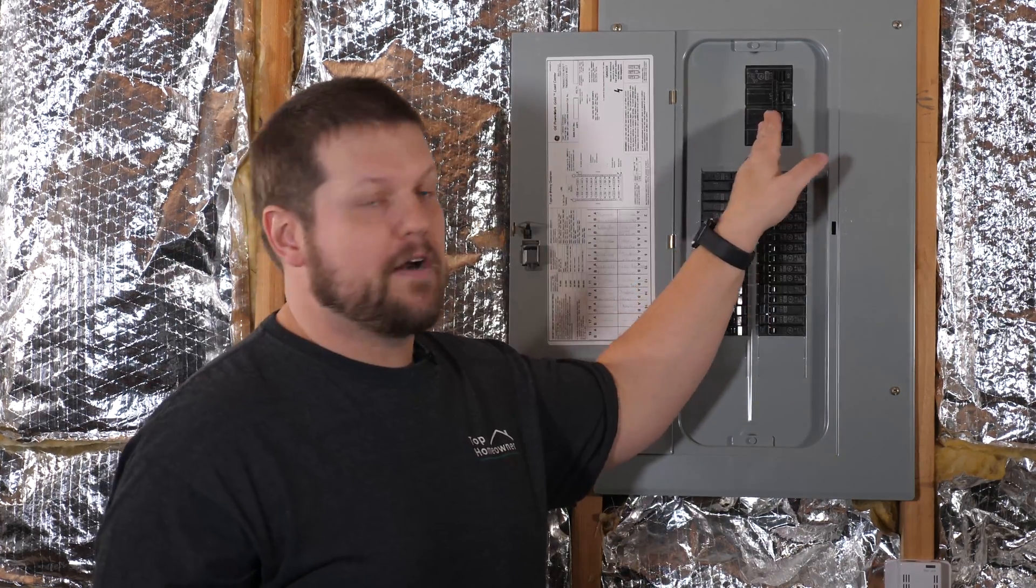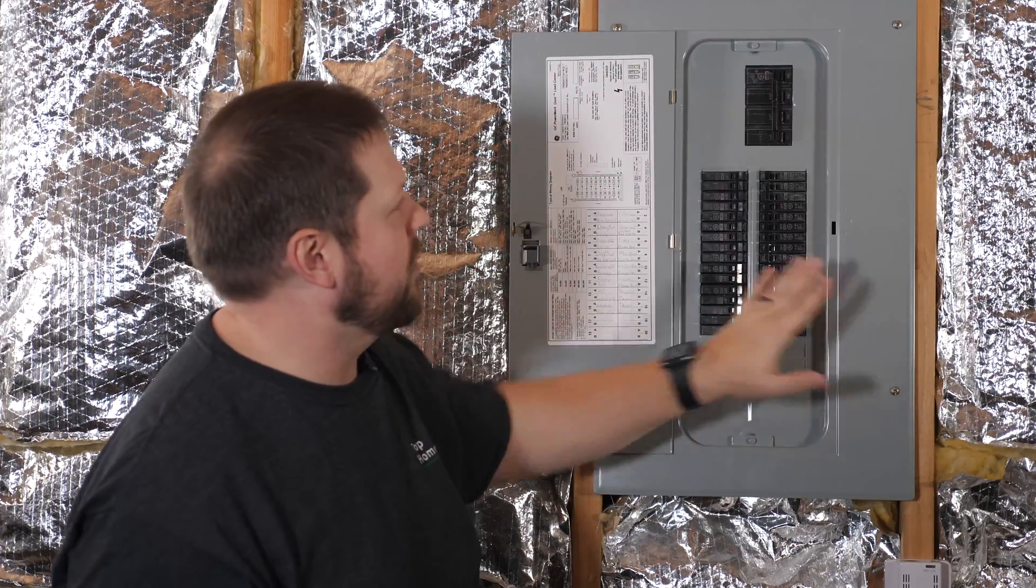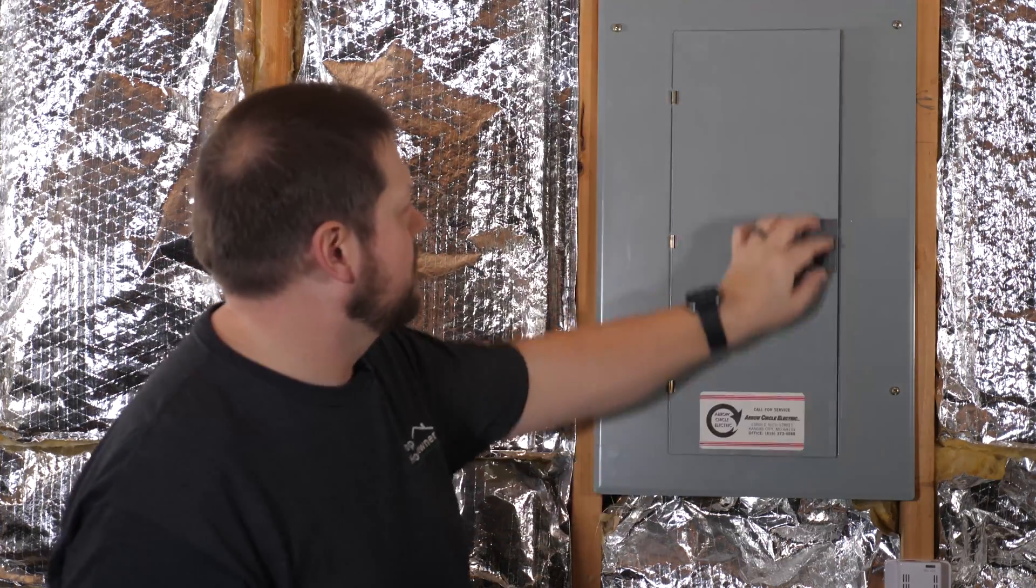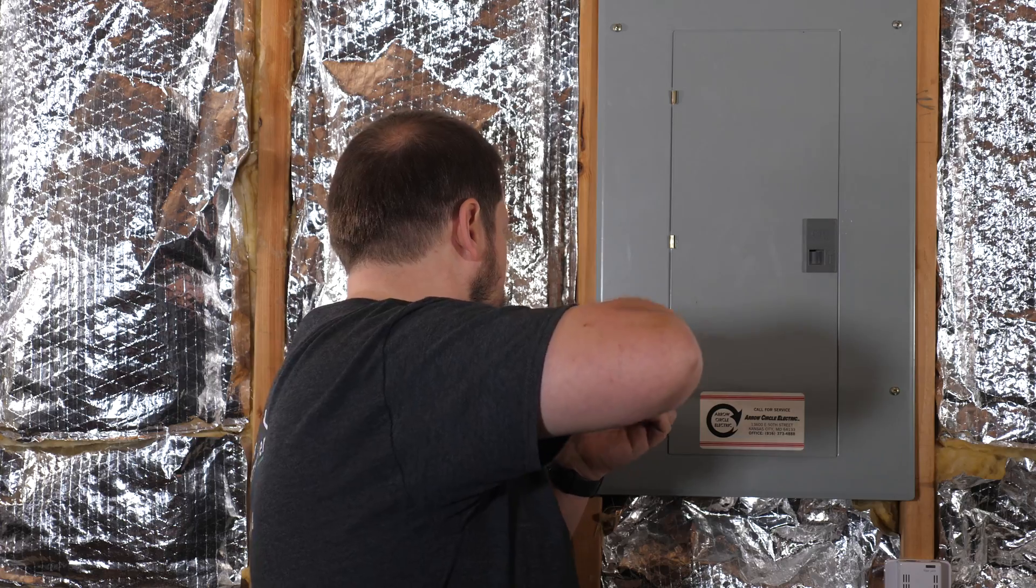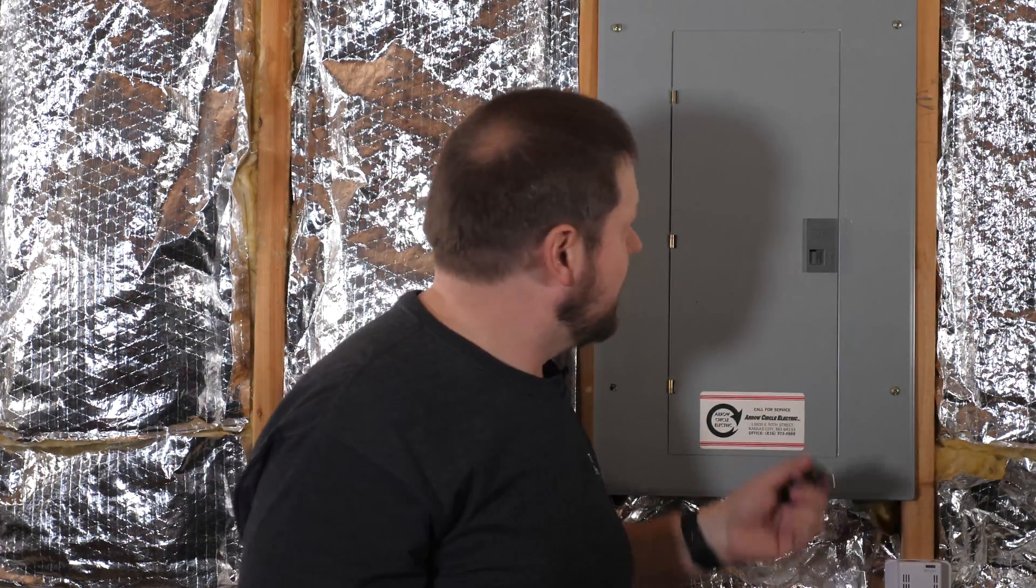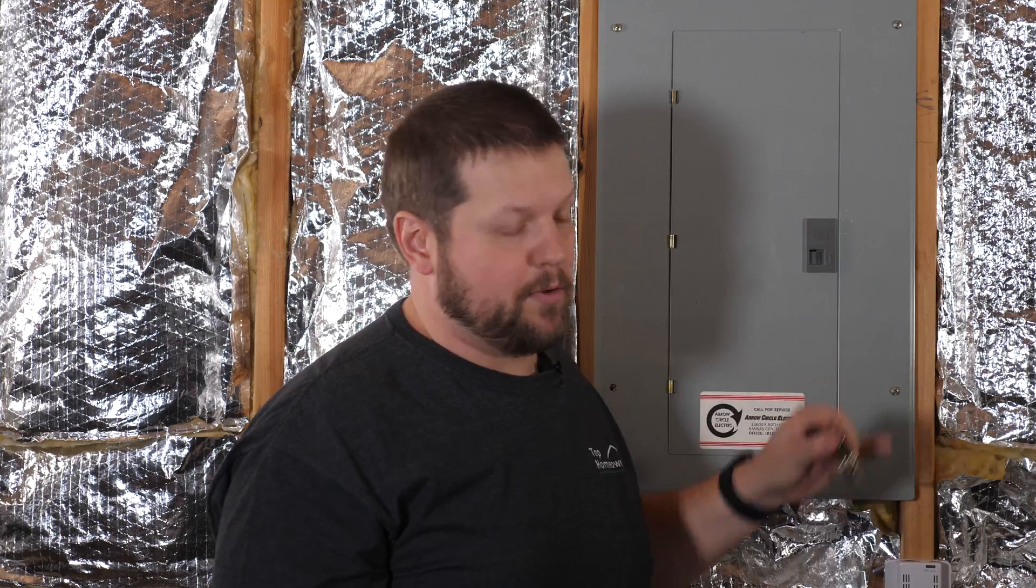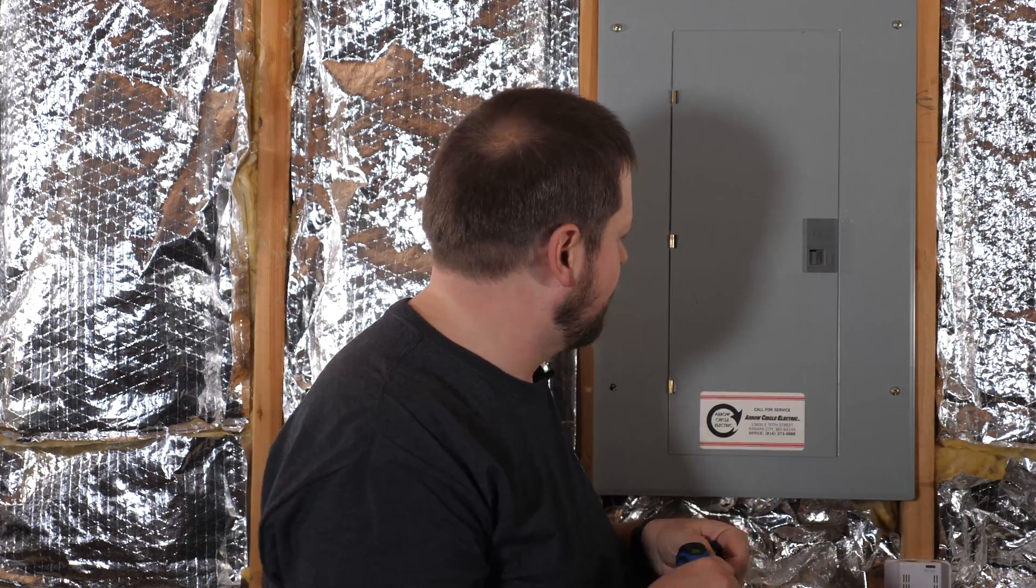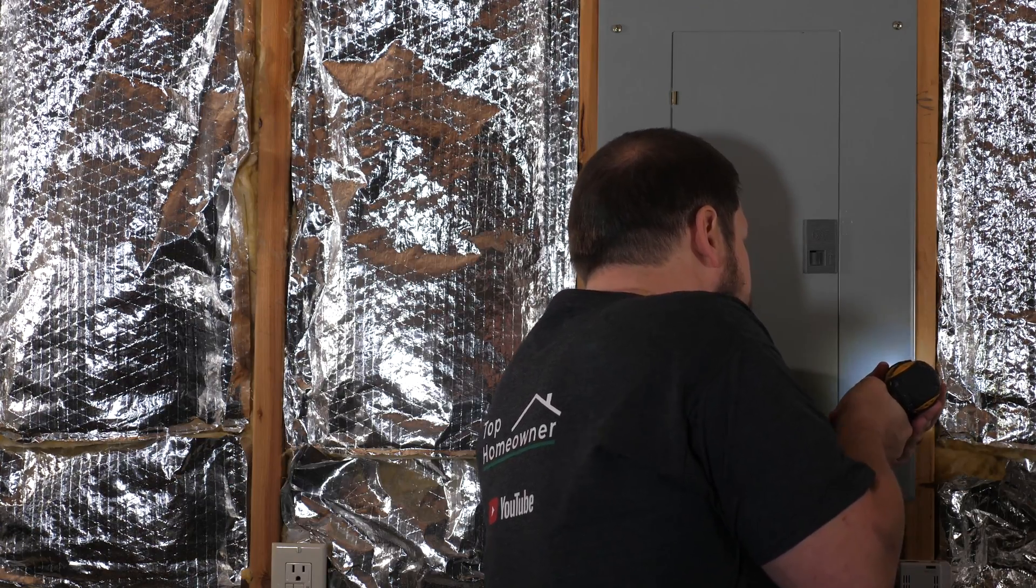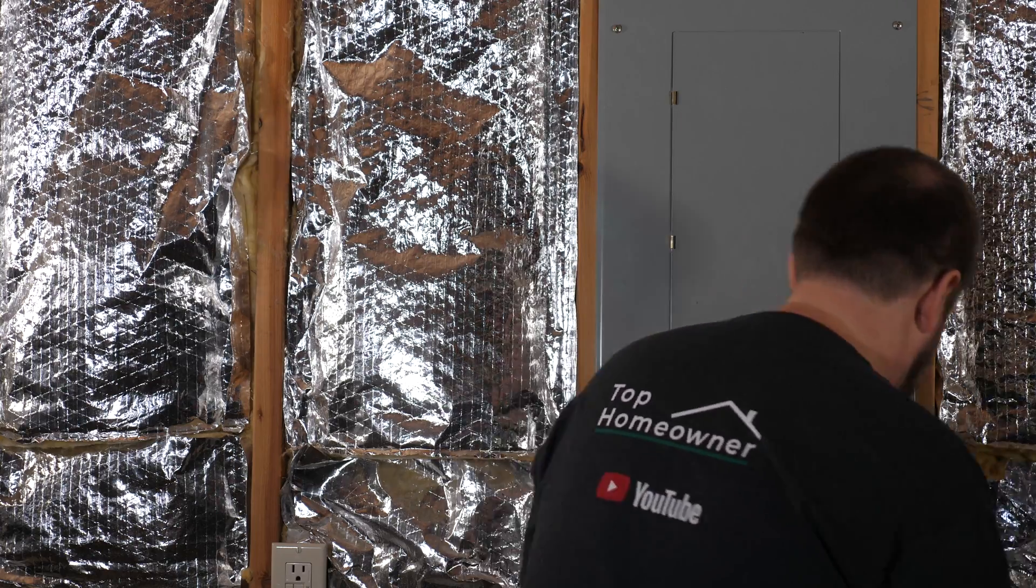Now that the power's off, we can go ahead and safely remove the panel cover. I recommend you do this with a manual screwdriver. Whoever did this last used a power screwdriver and they tightened everything down way too much. There's no reason that needs to be that tight.